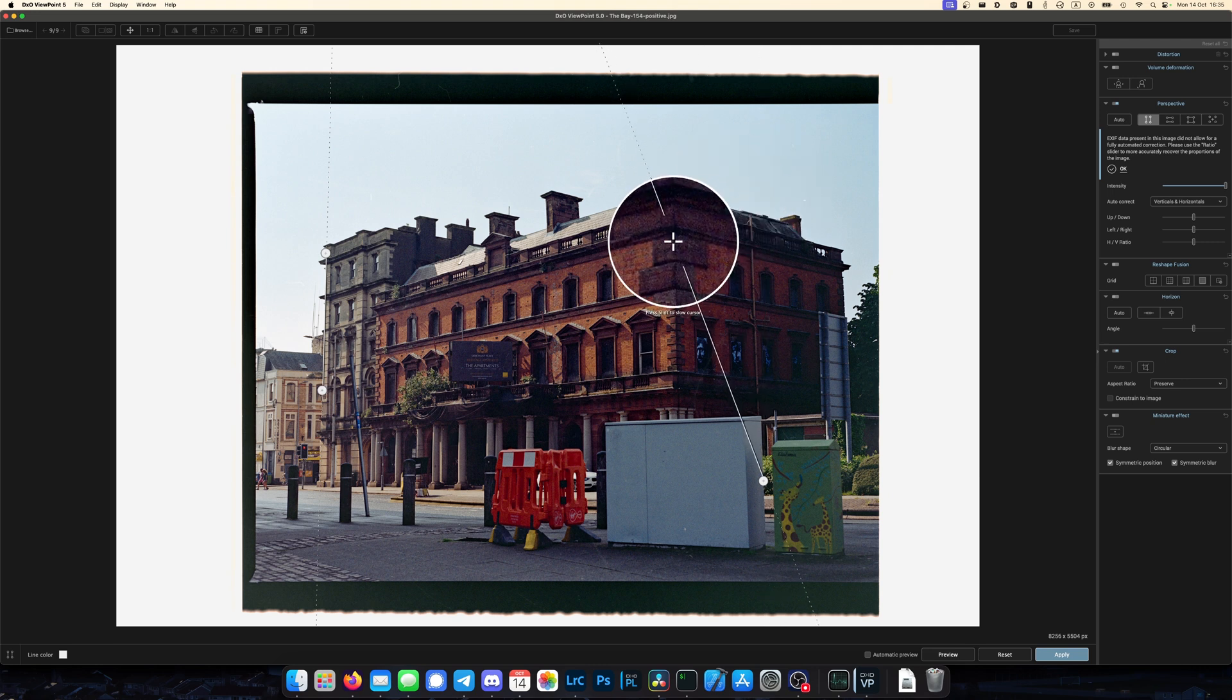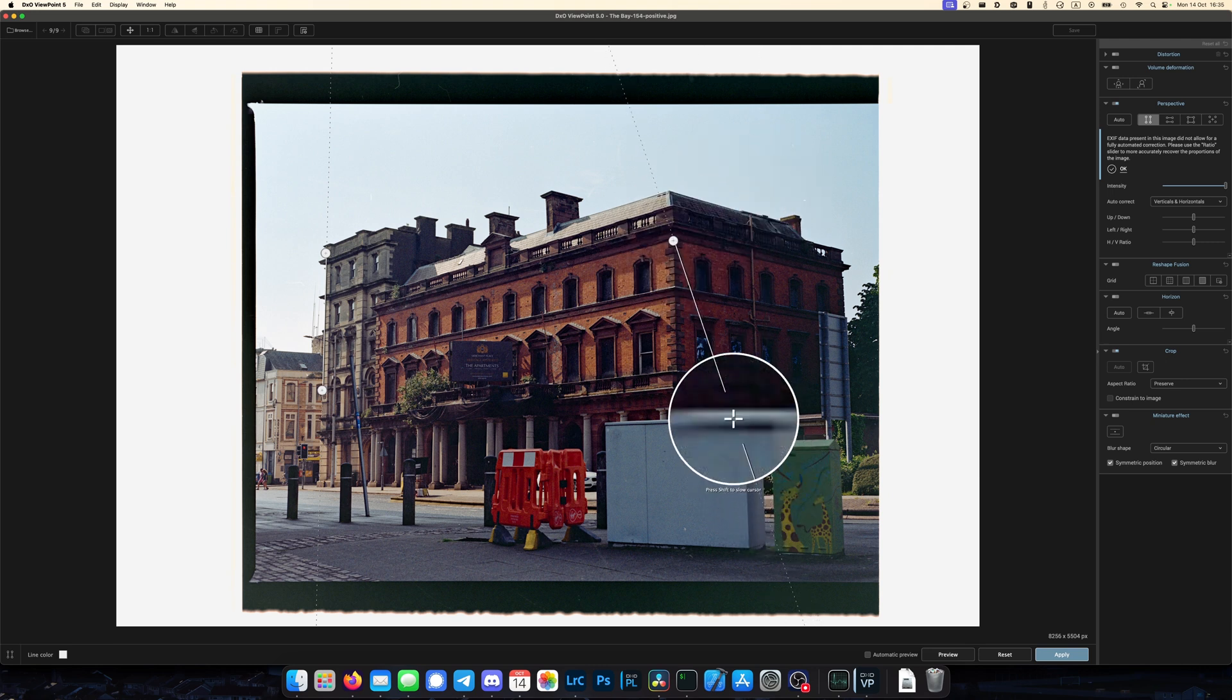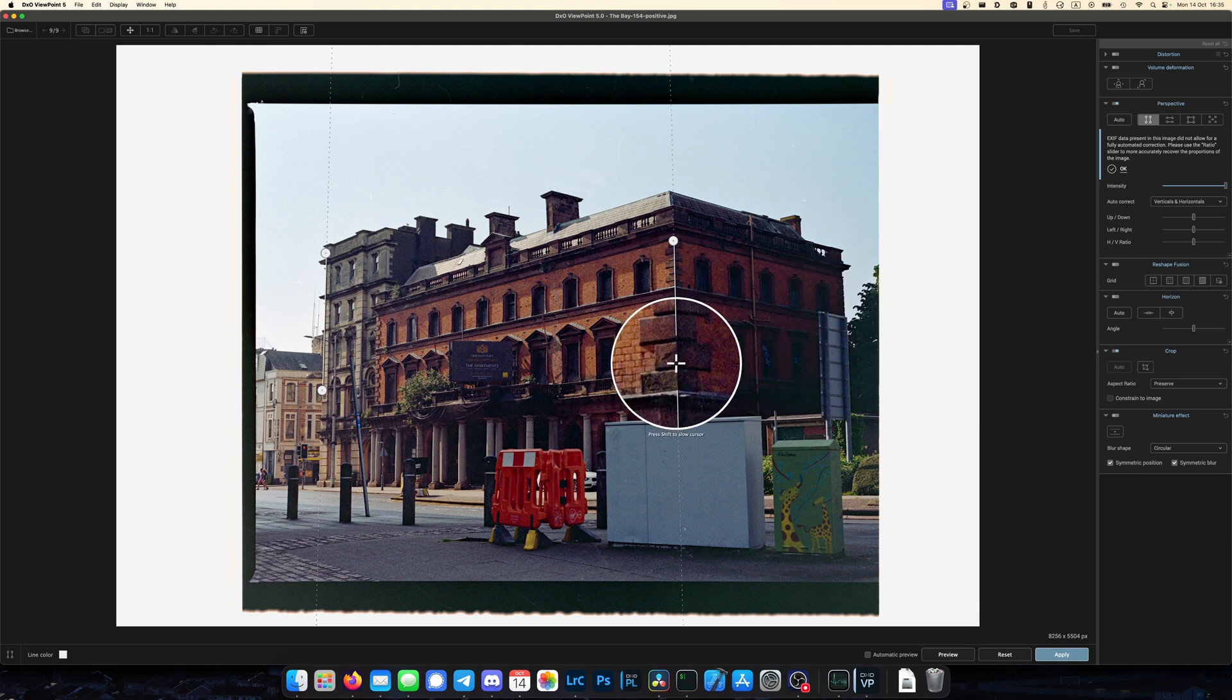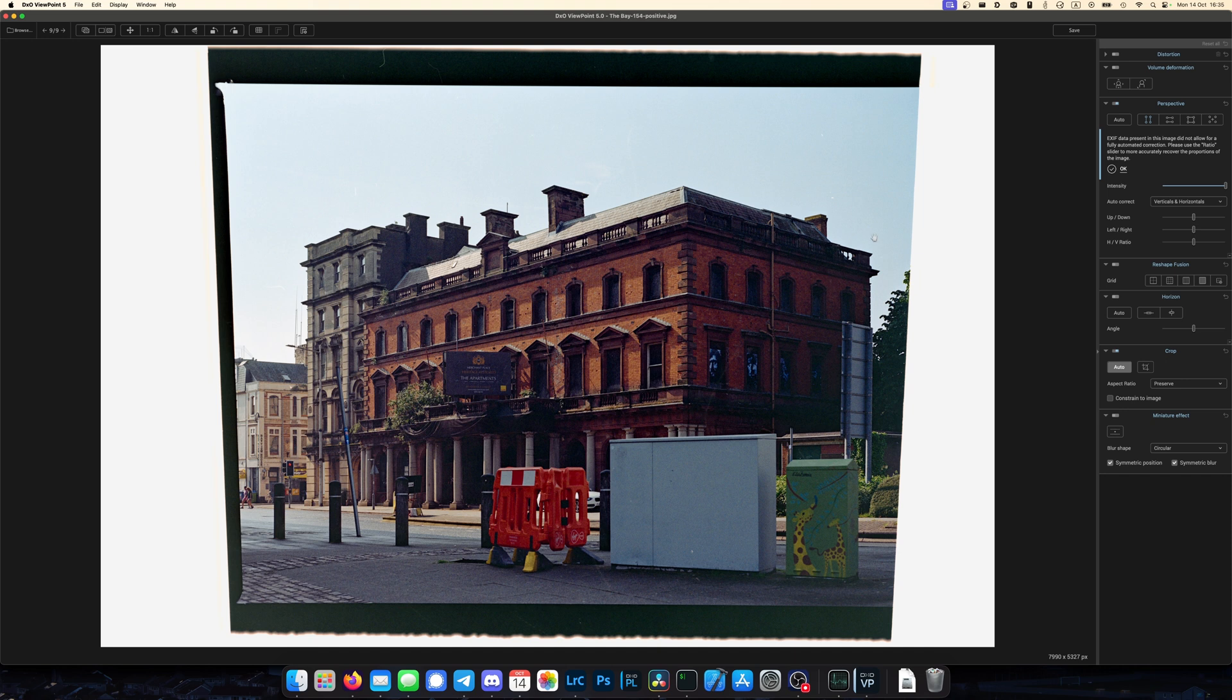I'm going to do the same over here. I'm going to do it on the corner of the building here, because this is the most obvious one. There's another one over off to the right over here, but it should pick it up fine from this one. I'm just going to apply that. So you can see how it's warped the photo. It has pulled the top of the image out to counter that perspective shift.